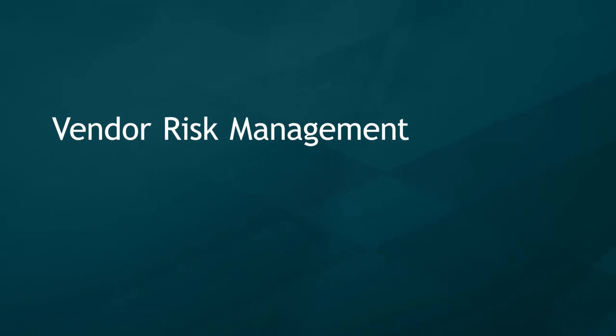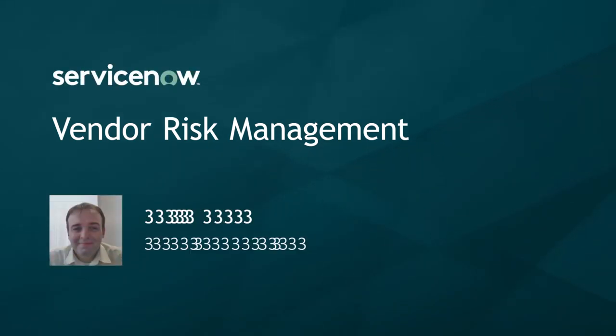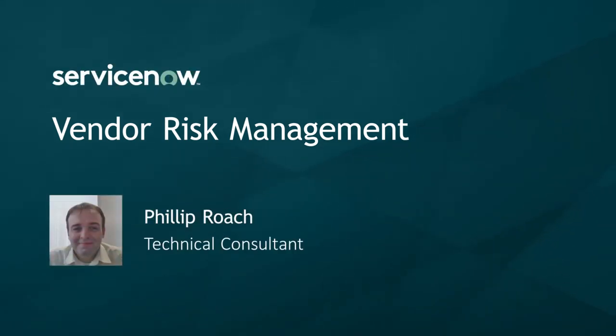Welcome to the vendor risk management demo. My name is Philip Roach. I'm a technical consultant at Cerner Solutions.